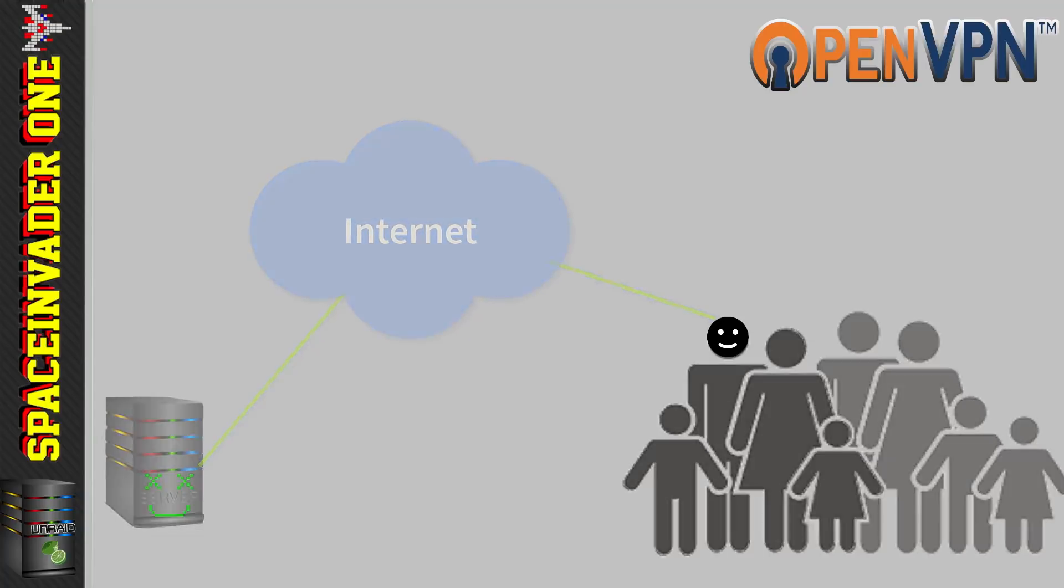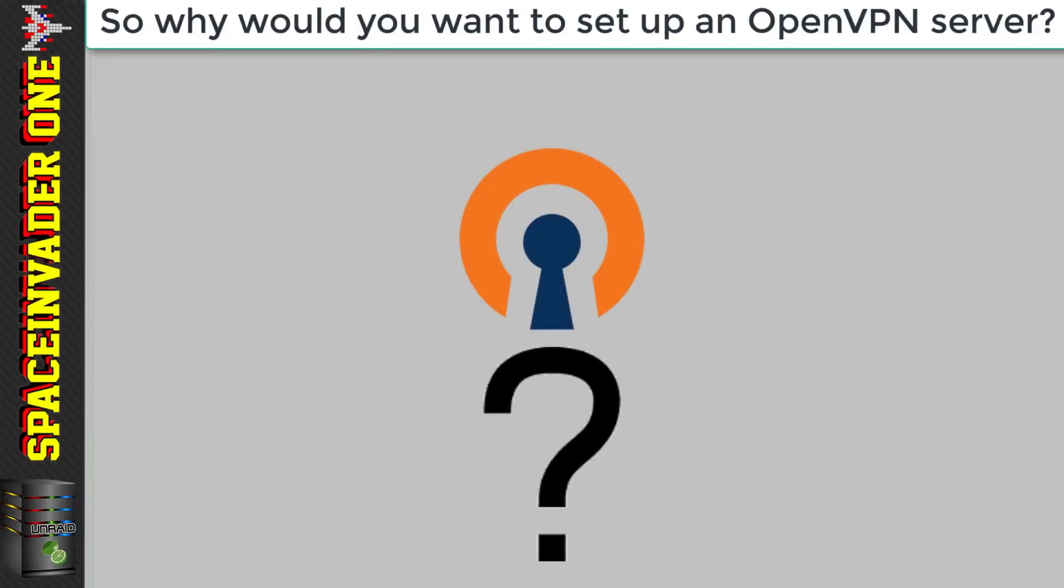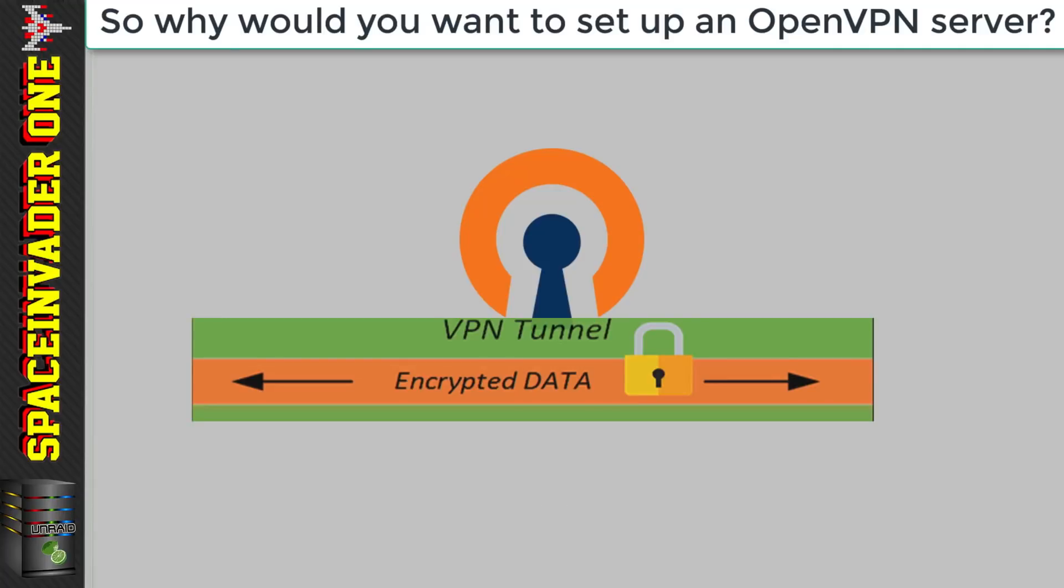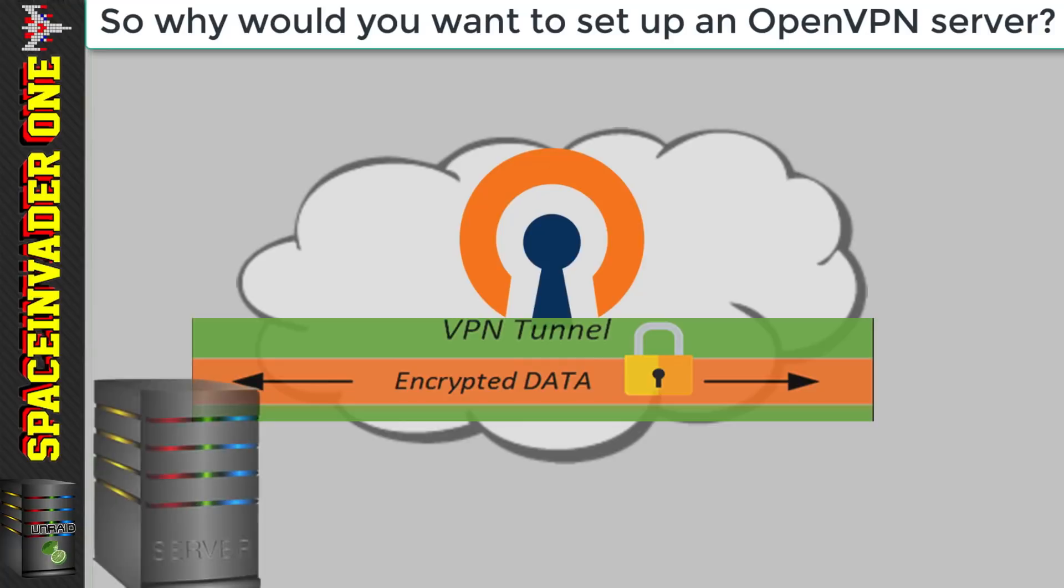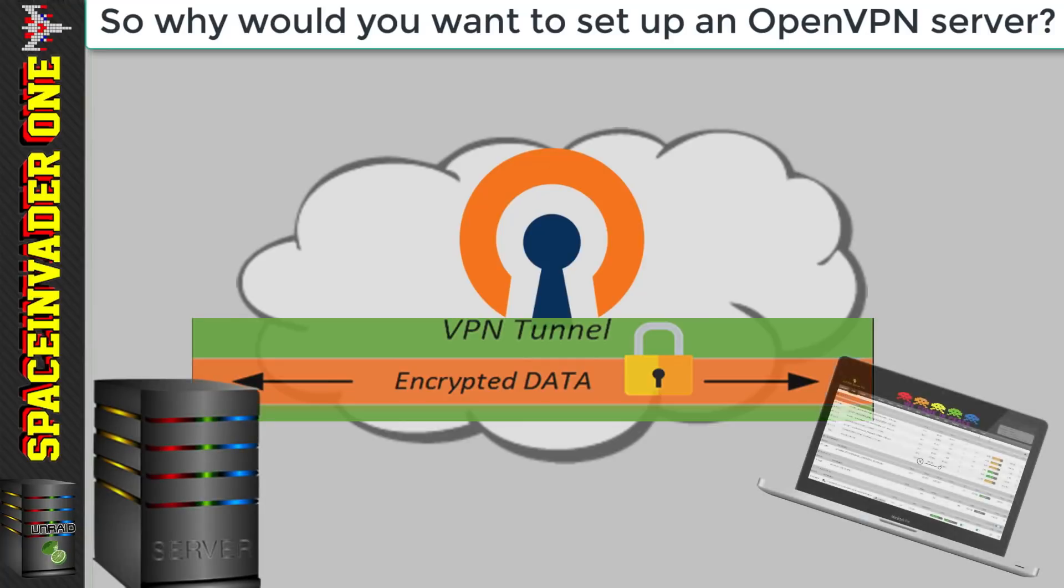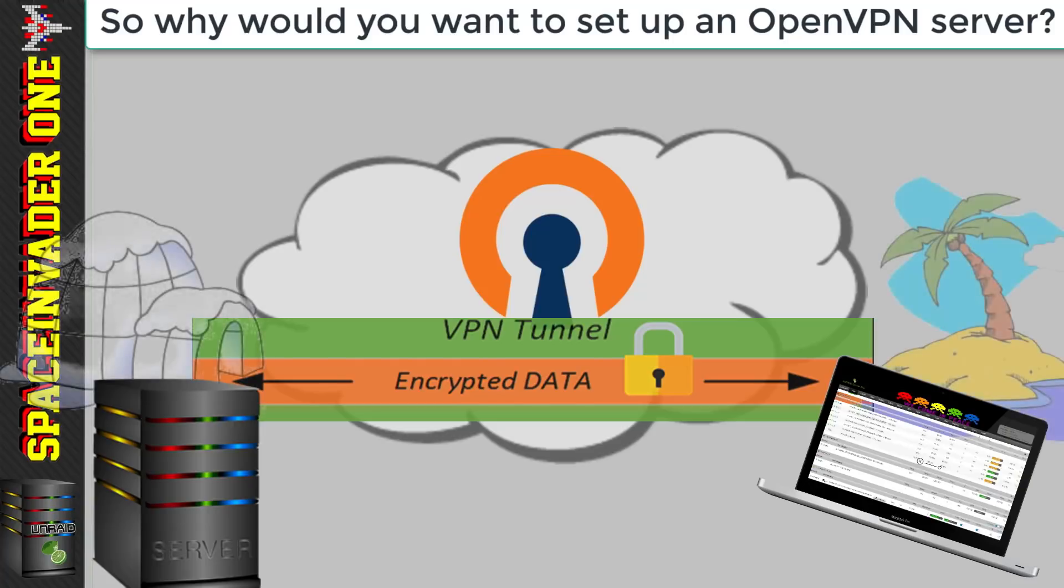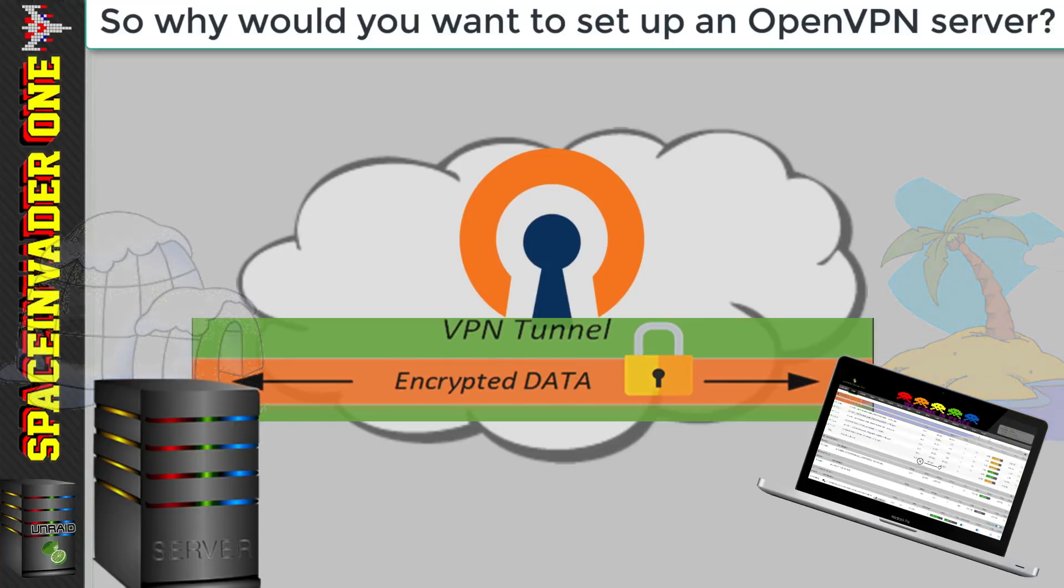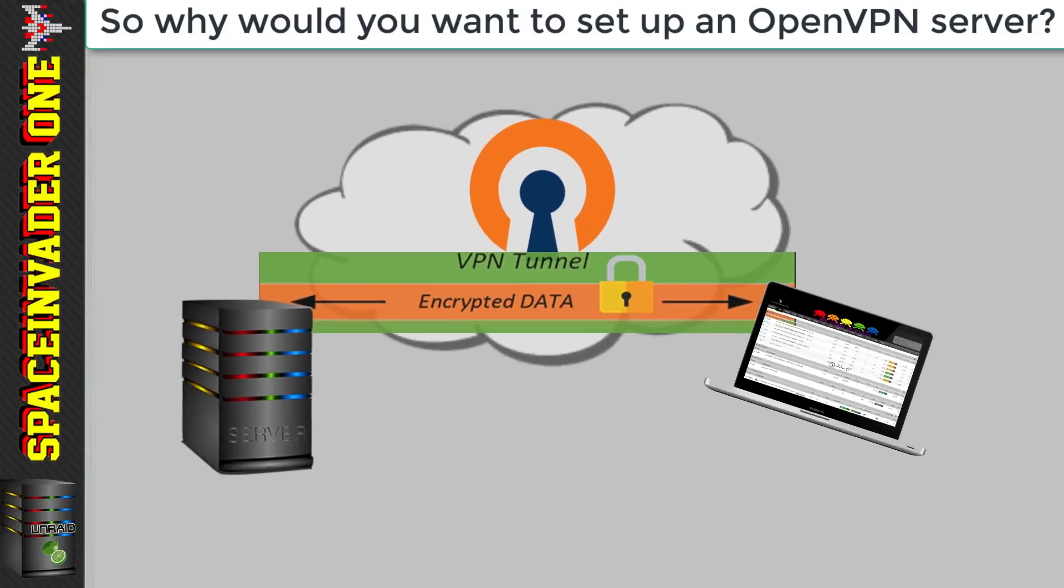Then you only need an internet connection and you can have full secure access to your server whilst you're away. For those of you who are not sure what OpenVPN is and why it's so good, well it will make an encrypted tunnel through the internet connecting the server and the client together securely. So that means you can connect to the same network that your server is on from anywhere in the world where you have an internet connection.